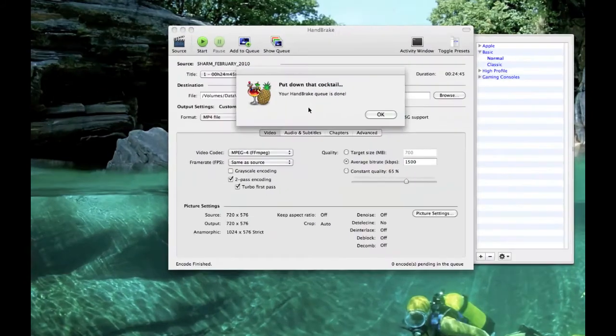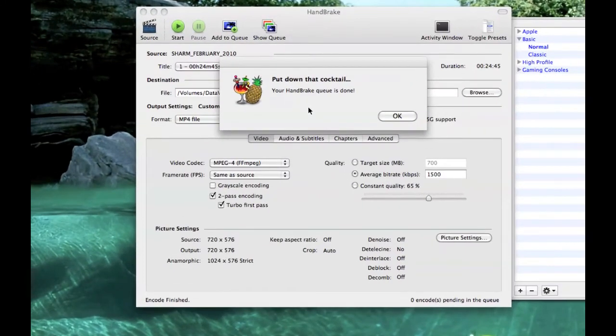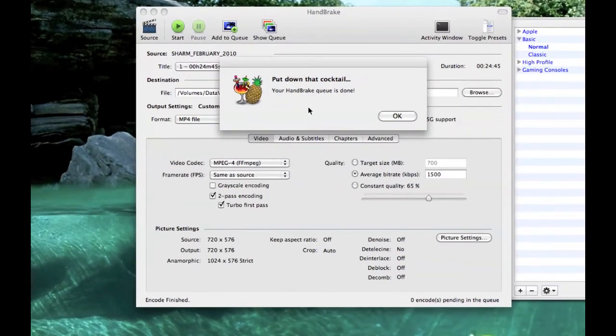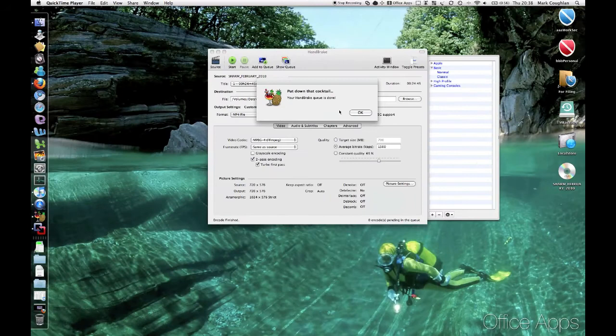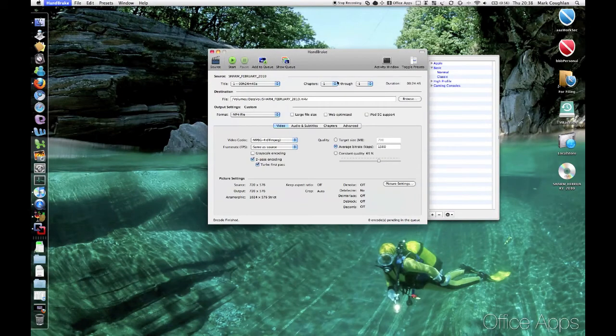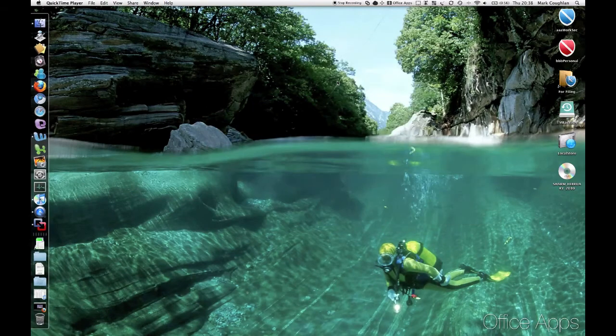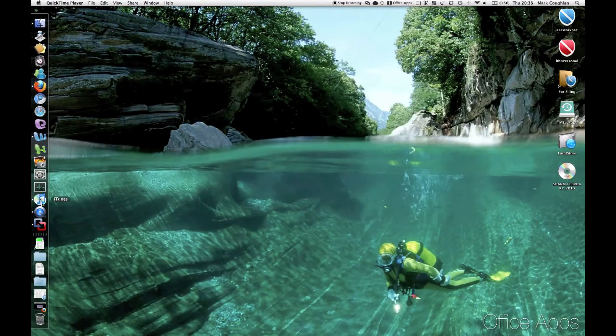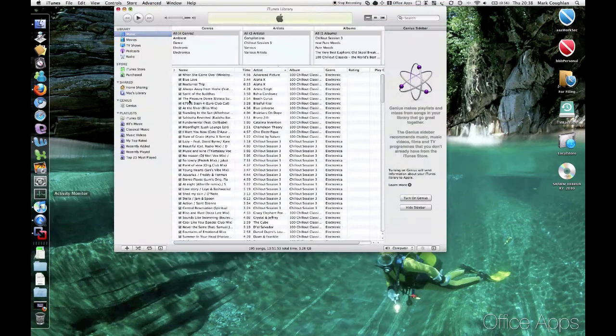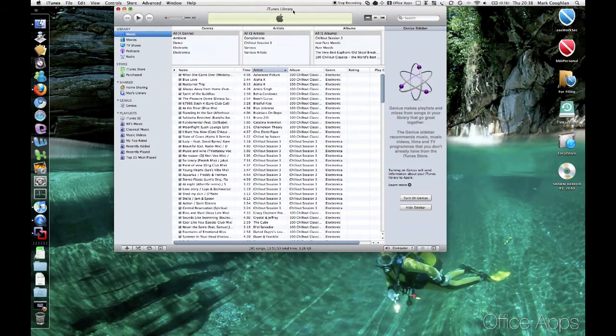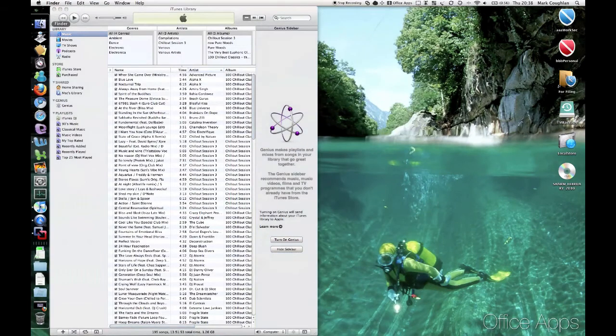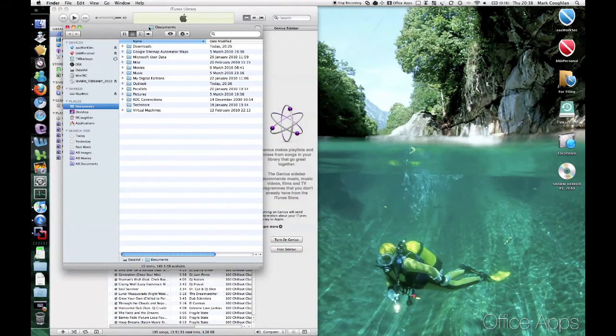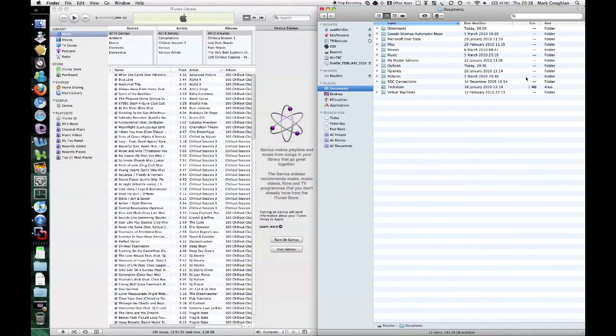Right. Eventually you'll see this message pop up. Send the handbrake queues done. That basically means your coding is done. So what I'll do now is I'll just show you how to get that file into iTunes. So what you can do, click on OK. Just close down handbrake. OK. Fire up iTunes. I'll just pop it onto that side of the screen. And also fire up Finder. So we can find the file.